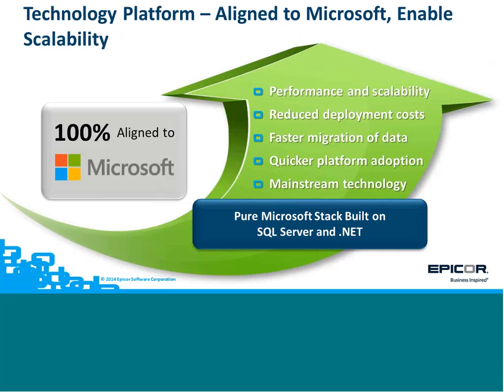We're obviously now 100% aligned to the Microsoft stack, pure Microsoft SQL Server and .NET. So it's mainstream technology. It's fast, scalable and very easy and cheap to deploy.